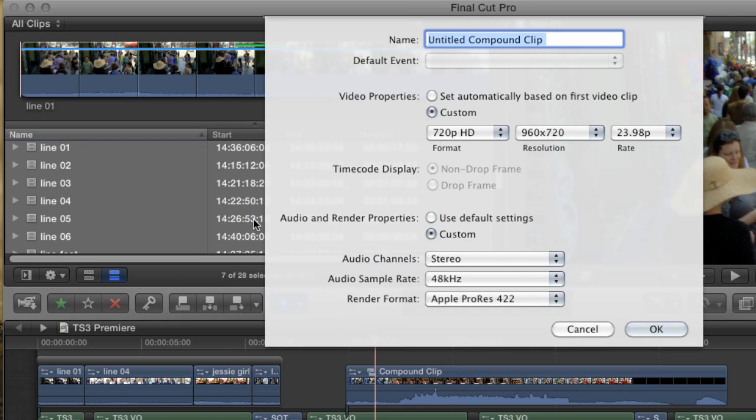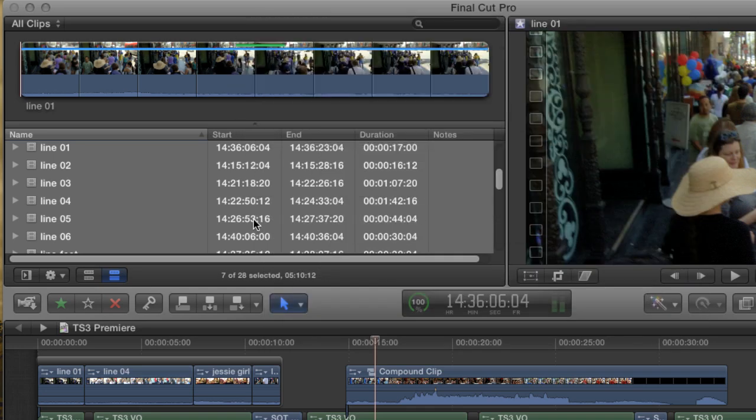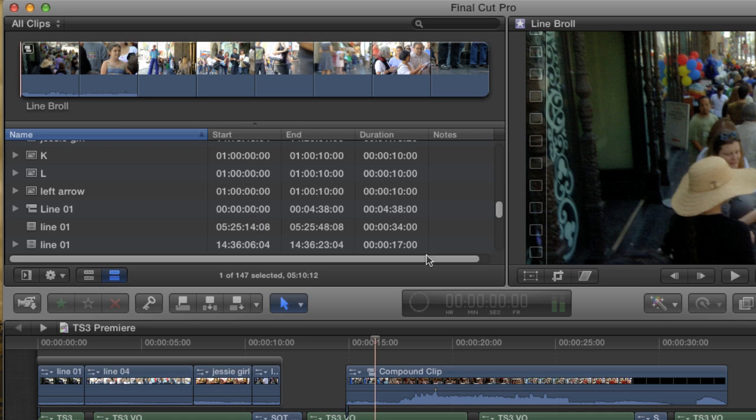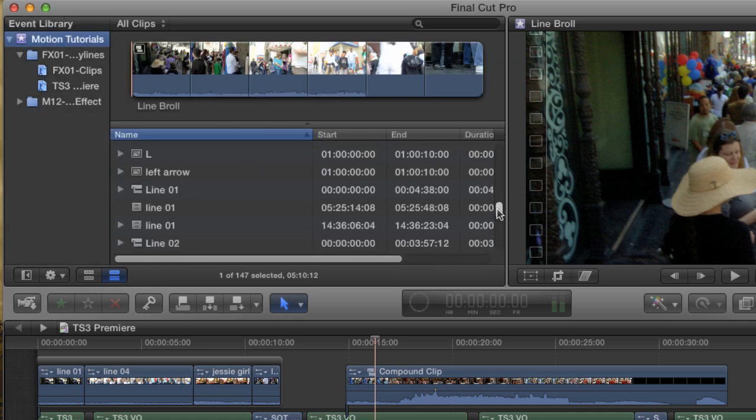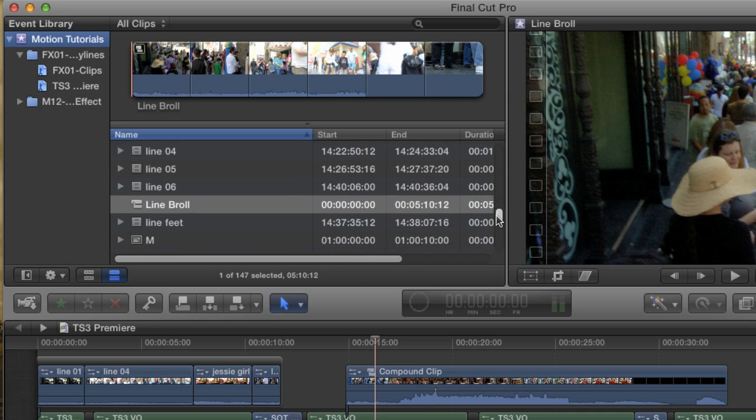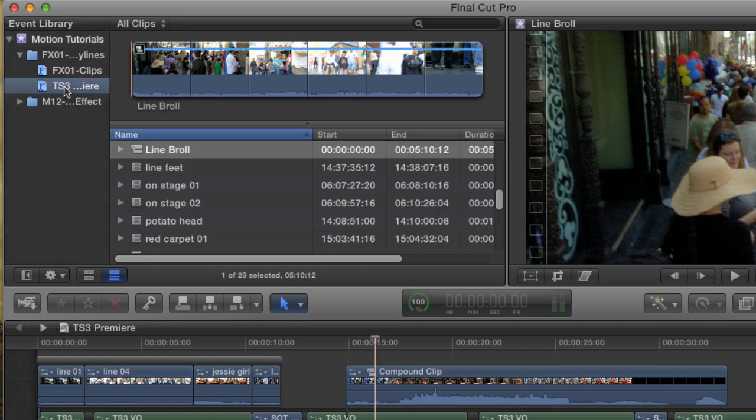Now I'm going to create a new compound clip with the Option-G shortcut. When I create a compound in the browser, it prompts me to name the clip, something that it doesn't do when you make them in the timeline. I'm just going to give it the name Line B-roll. I know, very original, and hit OK. A new compound clip is created in the event browser, and I can just drop it in to whatever keyword collection I want.